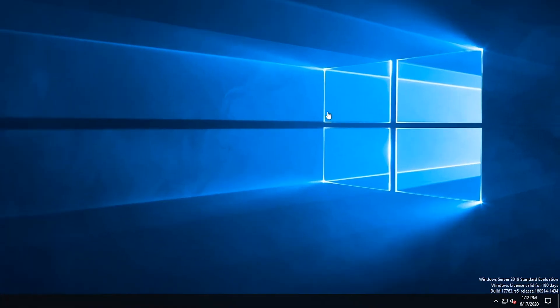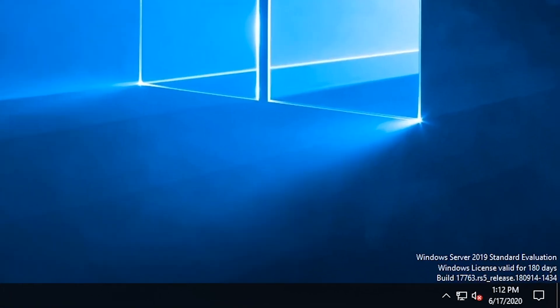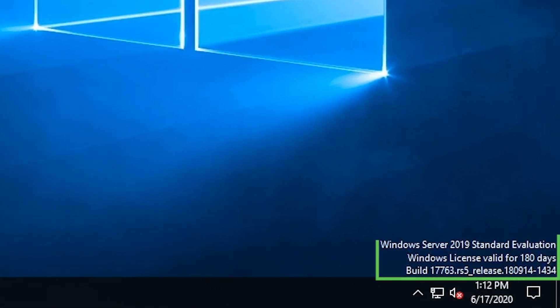Before we begin, you'll want to take note of the evaluation details in the bottom right corner of the screen. This section will detail the version, edition, and time left on your evaluation.